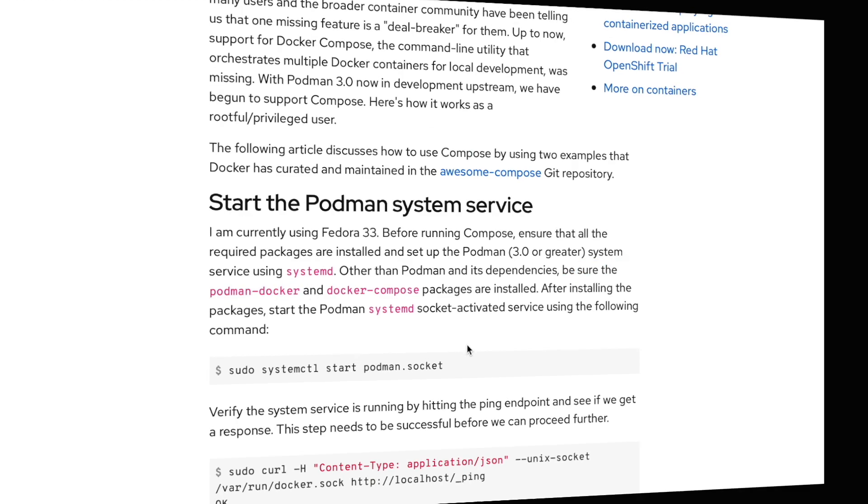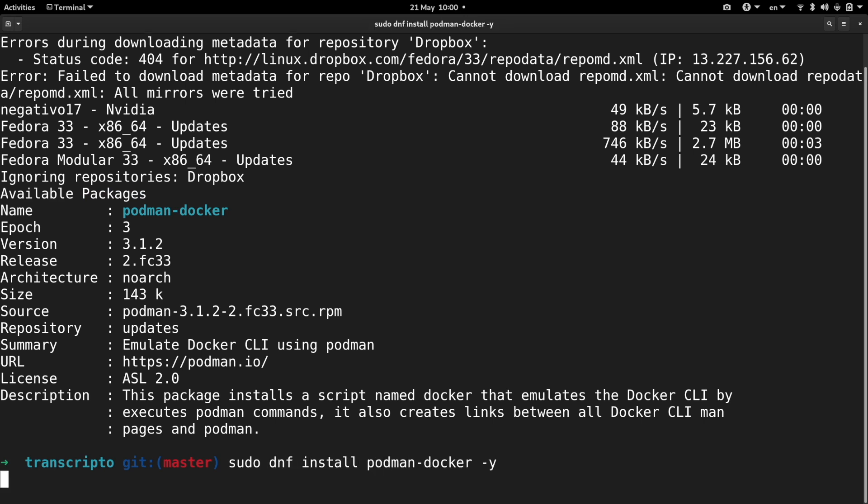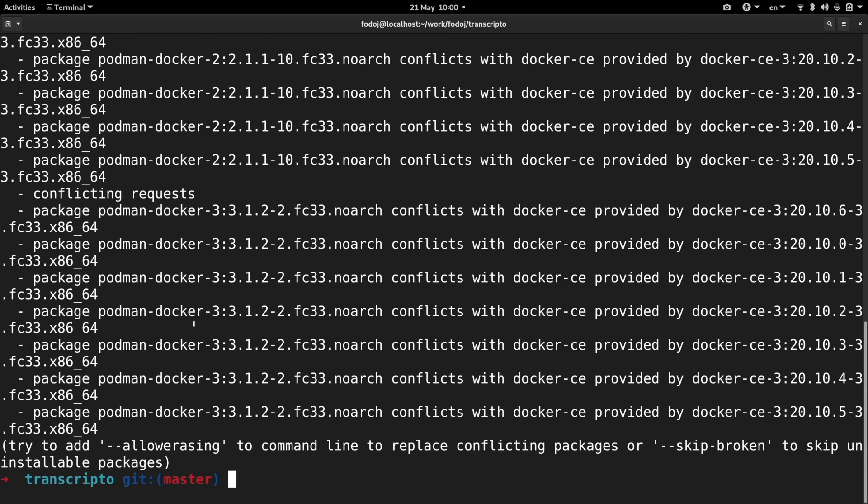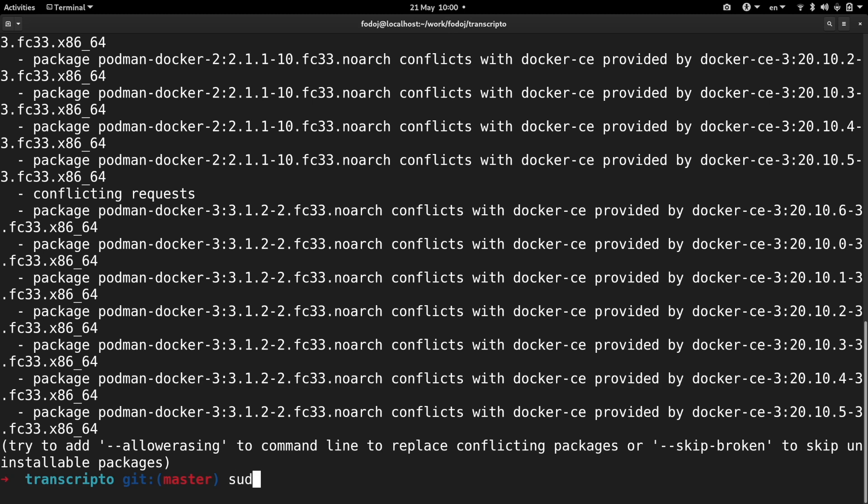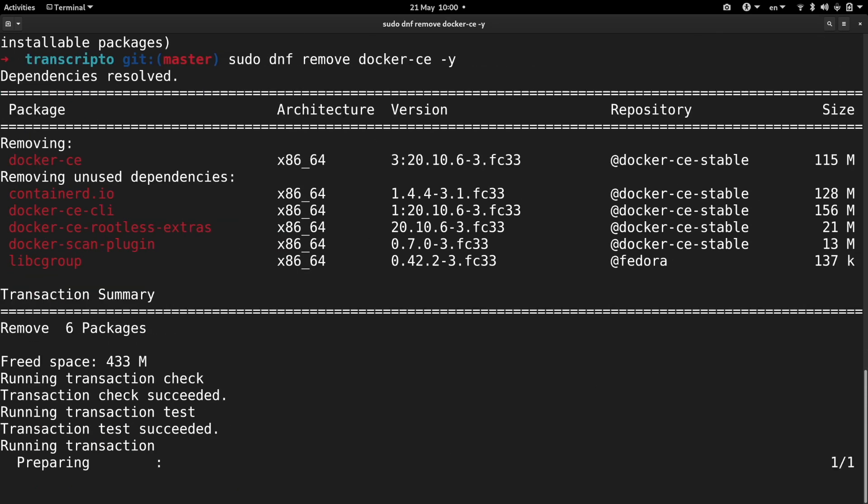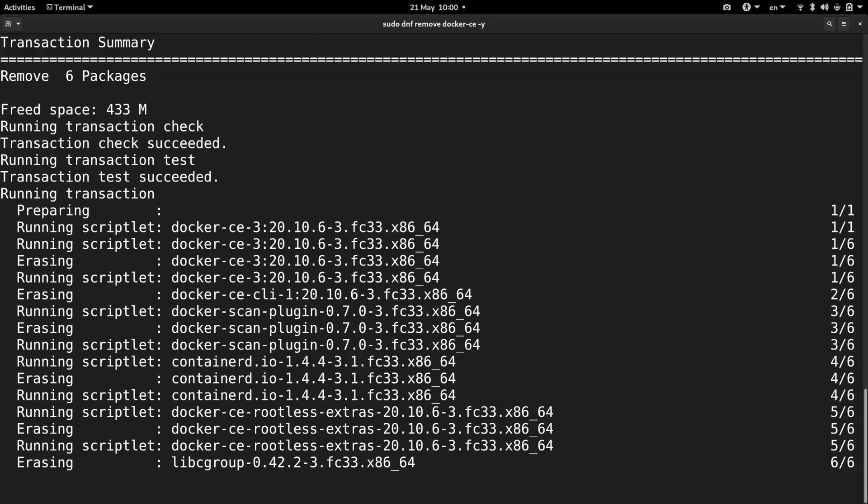This package is basically a bunch of symlinks and various hacks to make it look like you are using Docker while you're actually using Podman. When I tried to install it, I quickly learned that I have to remove the Docker package from my system. Well, if I can use Docker Compose with Podman, I probably don't need Docker itself anyway.